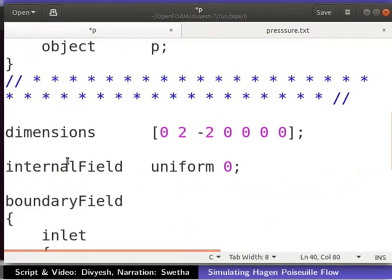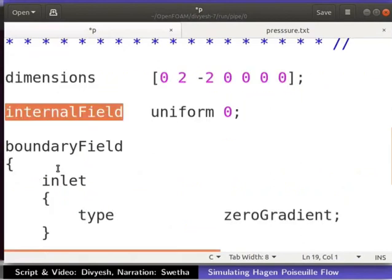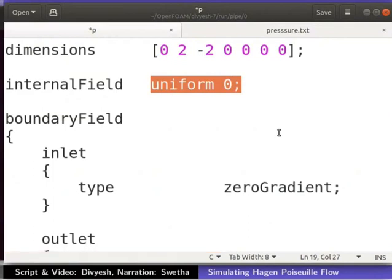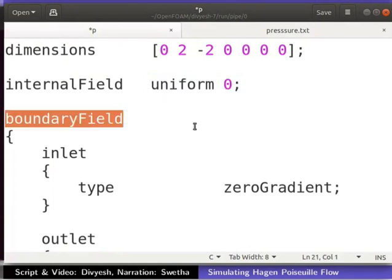Let me switch back to the p file. Paste the copied contents into the p file as shown here. Right after dimensions, we have to define the initial condition. It could be uniform, non-uniform, or in the form of code. In this case, we will use the initial condition as uniform 0. This means that the kinematic pressure inside the entire domain is 0.